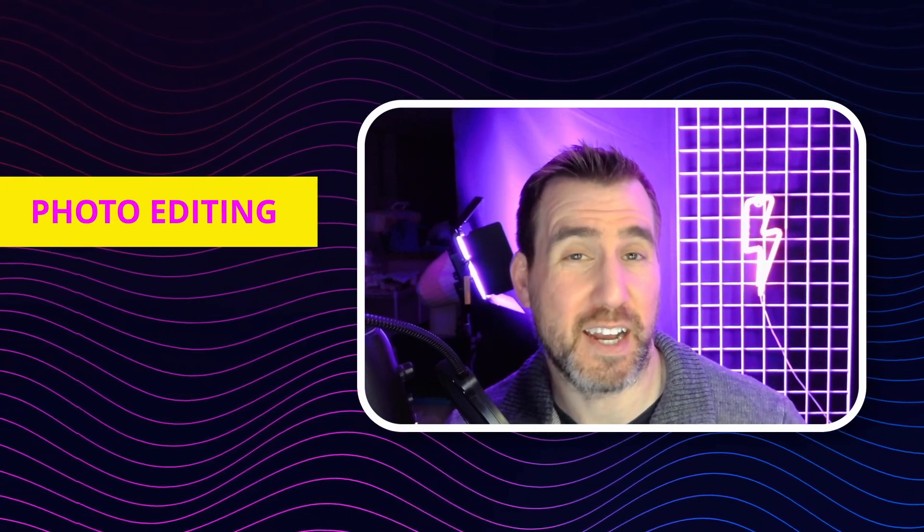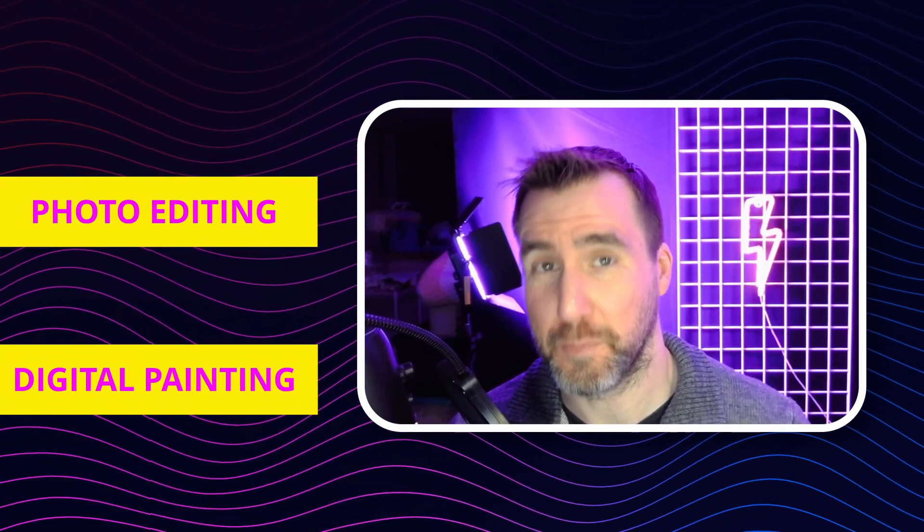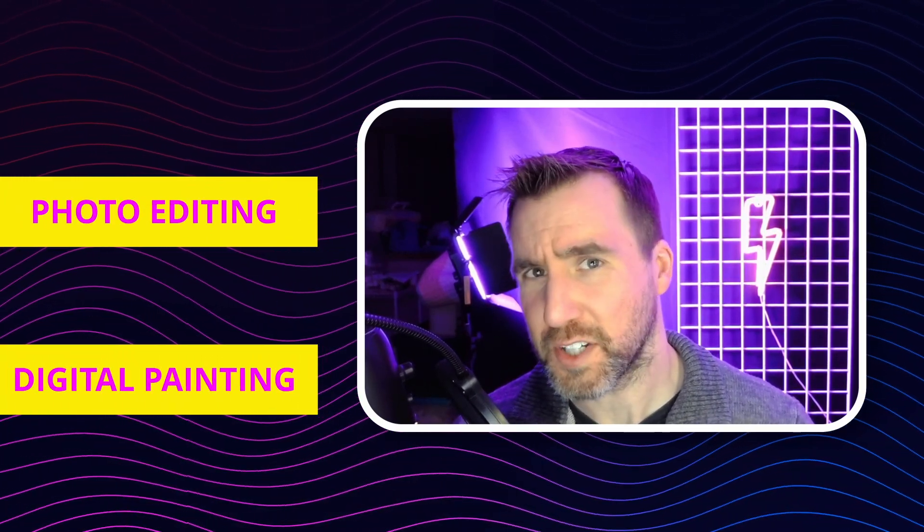First, the big one, Photoshop. There's two main ways that people use Photoshop. Some people use it to edit photos, but others use it for digital painting. So let's look at them separately.